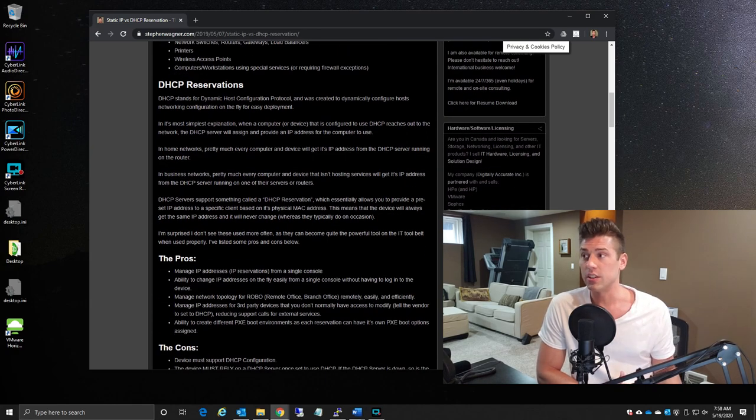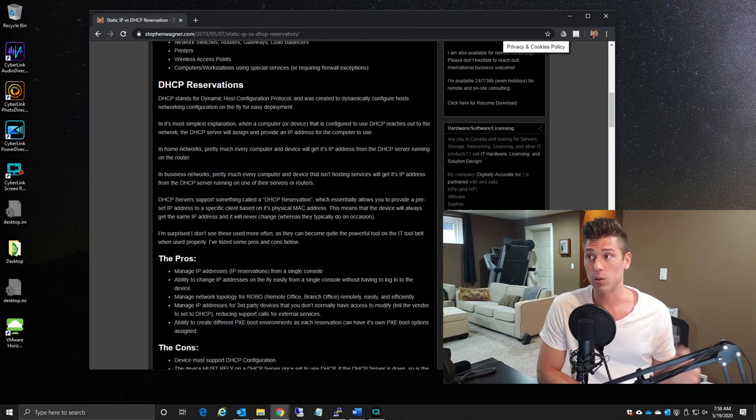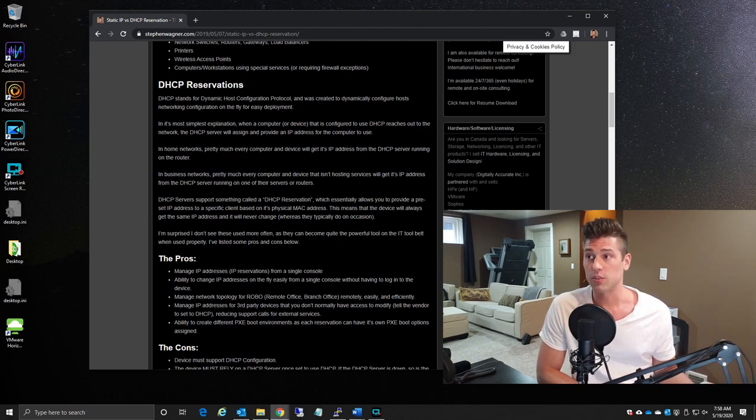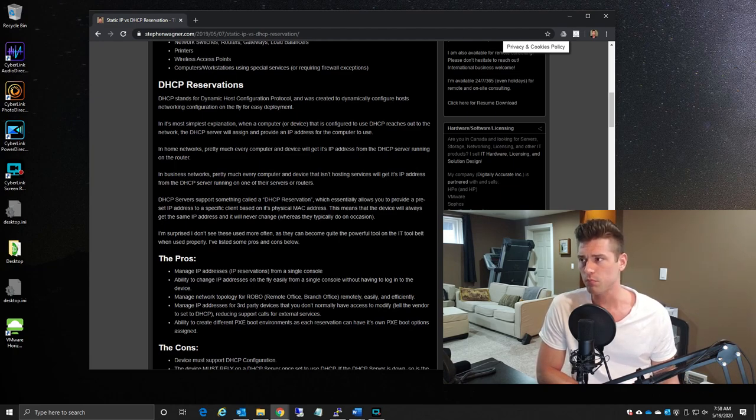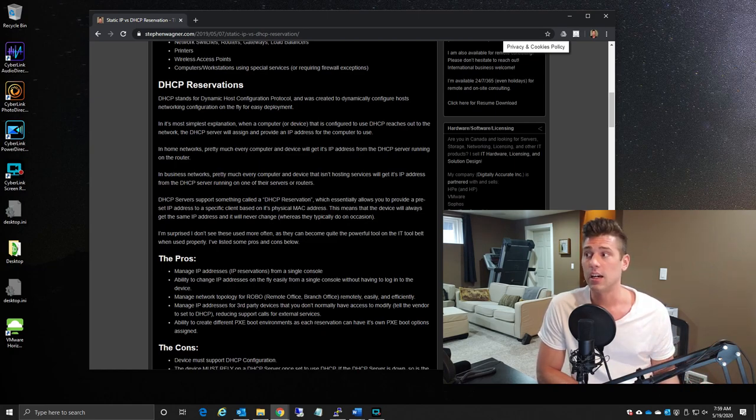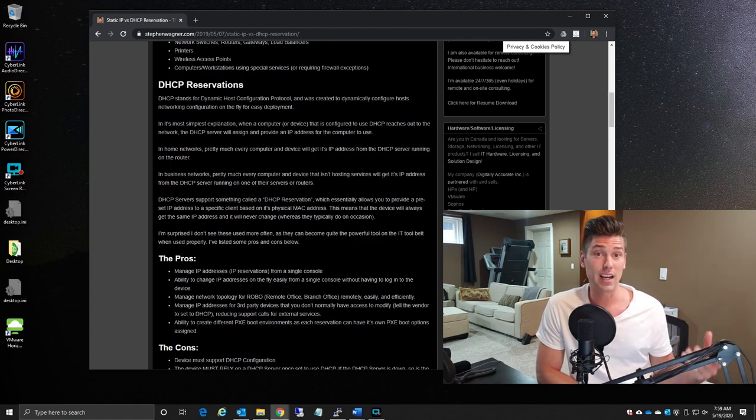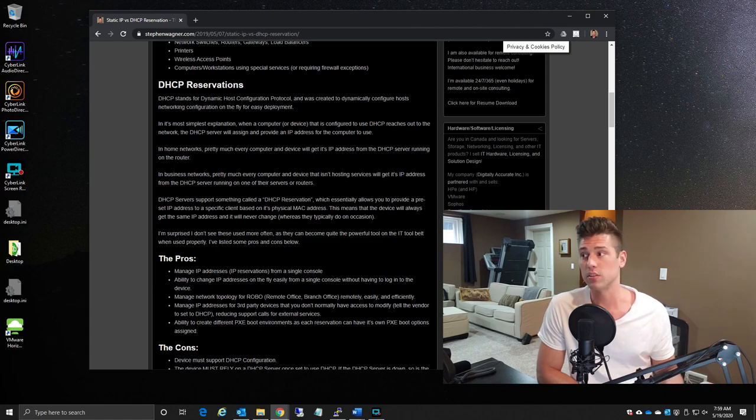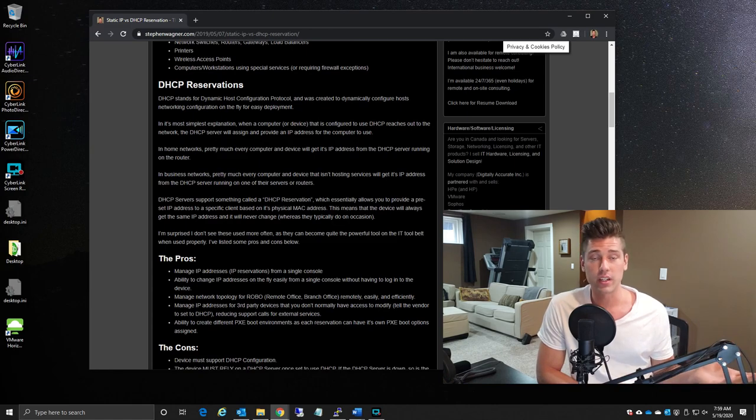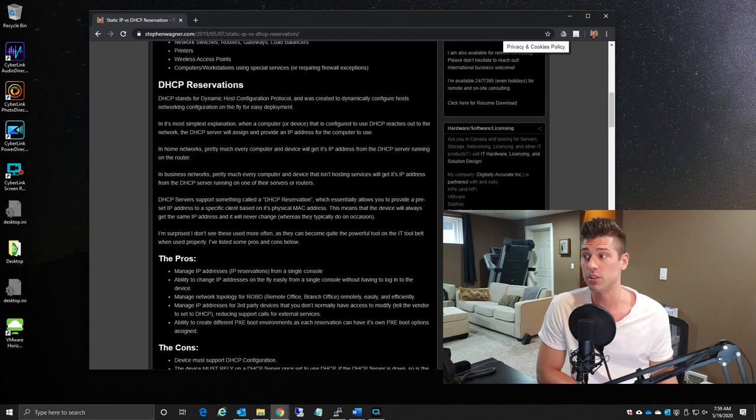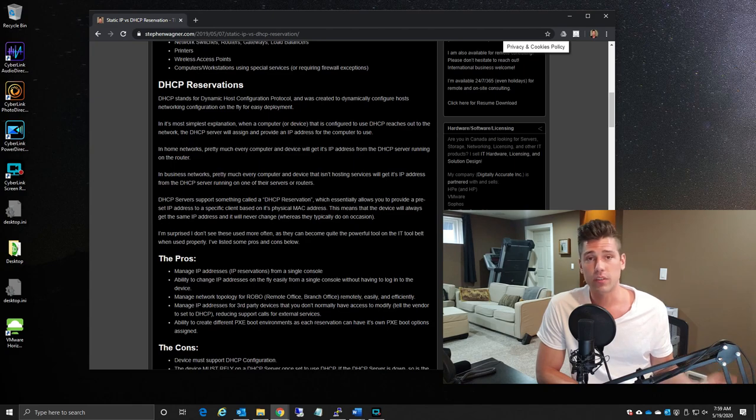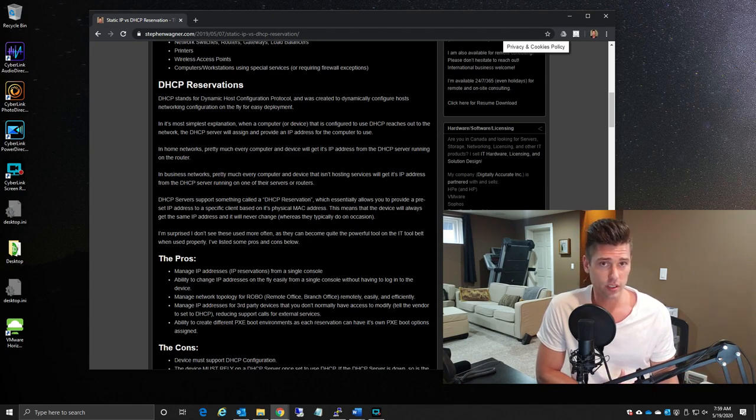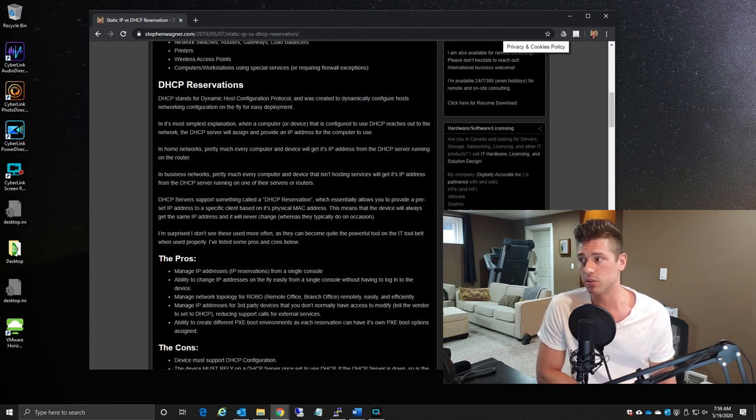Now moving on to DHCP reservations. I've already explained that DHCP stands for Dynamic Host Control Protocol. Again, just a friendly reminder that this technology was created to dynamically configure hosts on the fly. Essentially, in its most simplest explanation, when a computer or device is attached to a network, it reaches out to the network to look for a DHCP server. The DHCP server responds and provides an IP address along with basic network configuration. On home networks, pretty much every computer device that you attach to your home wireless network is grabbing its IP address from the DHCP server that's running on the router. And on business networks, essentially every computer device that gets hooked up on business networks, as far as computers and mobile devices go, are configured with these DHCP servers.